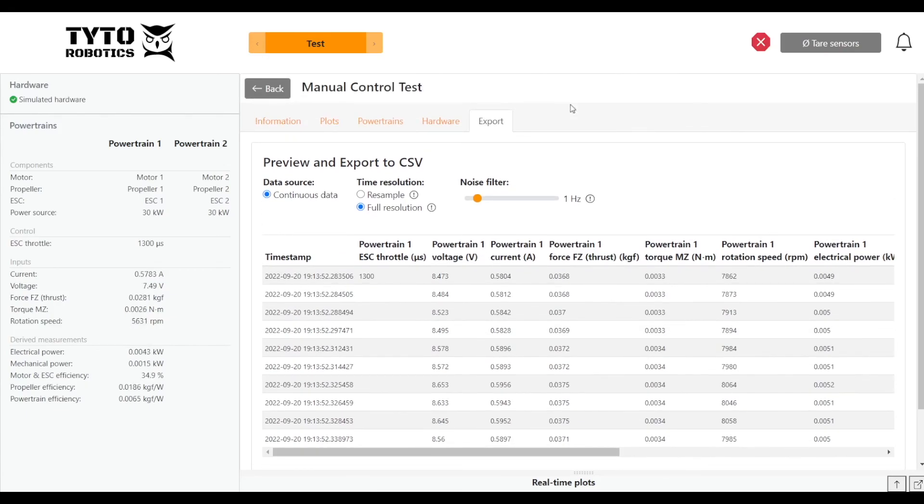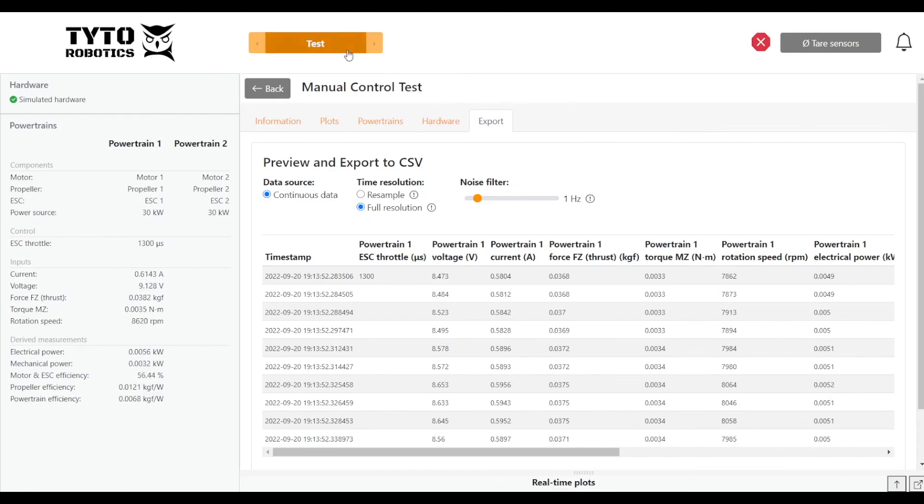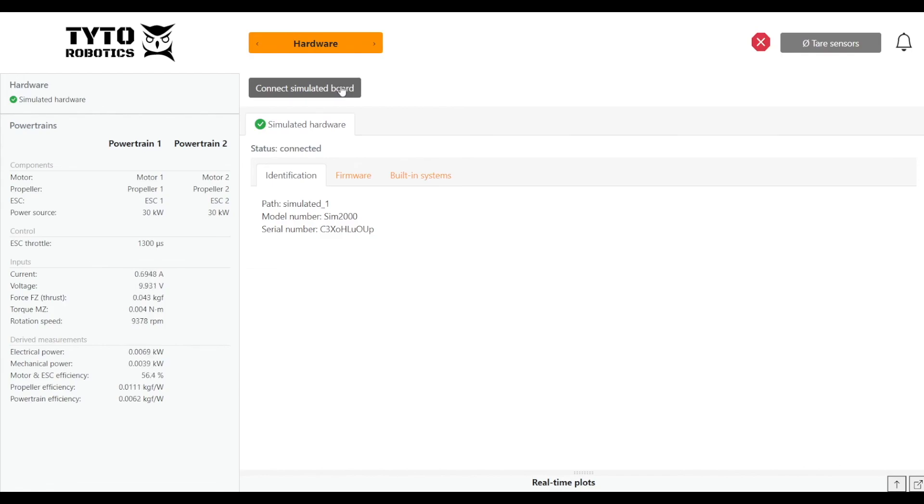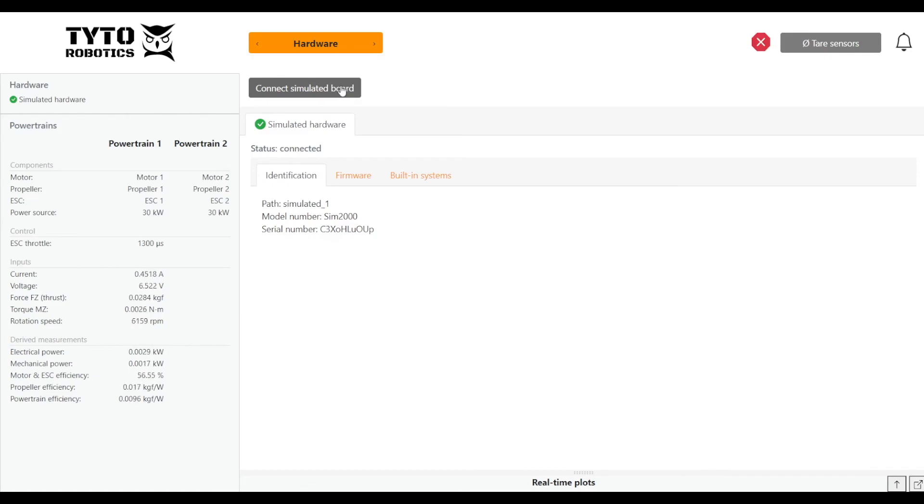So there you go, that's a basic tutorial of how to use our FlightStand software with your FlightStand test stand. If you want to try it before you buy it, you can download our software for free and connect a simulated board to see how the software works and what type of data you can get. If you have any questions or comments, you can leave us a comment below this video or send us an email, and we'll be sure to get back to you. Thanks for watching.